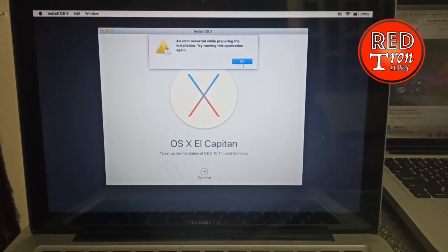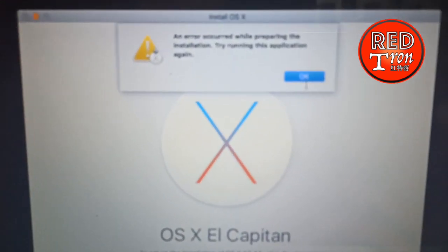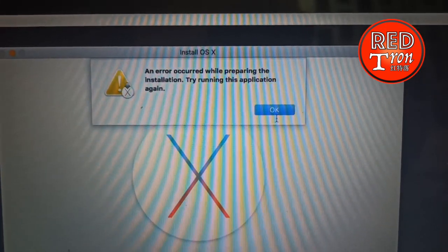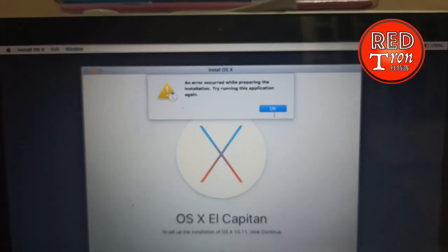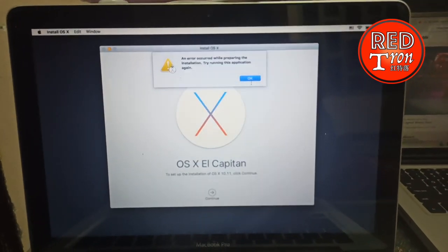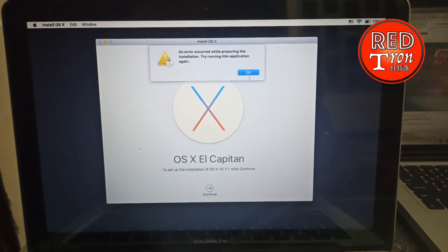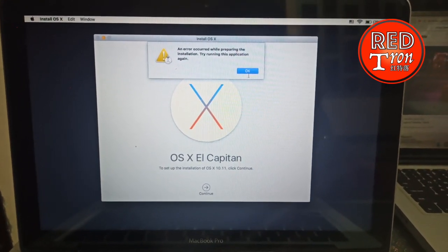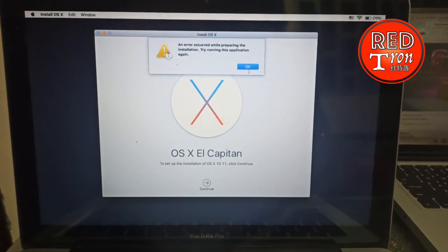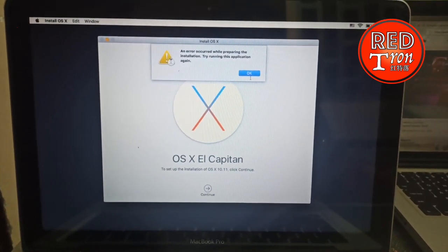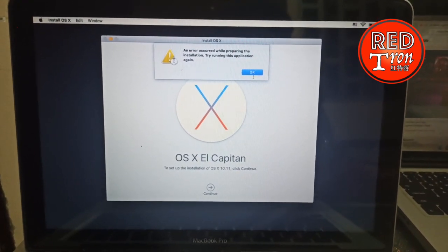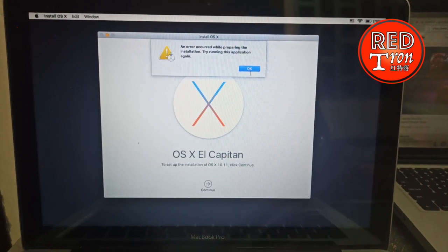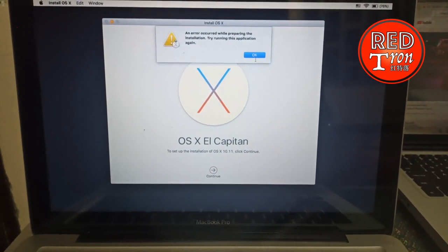Once you click on reinstall, it leads you to a verification page and then an error occurs saying 'an error occurred while preparing the installation, try running this application again.' No matter how many times you try, you end up on this screen. A lot of people don't know what to do and I found on the web that many people are really frustrated looking for a possible solution. In today's video I will show you how to solve this problem.